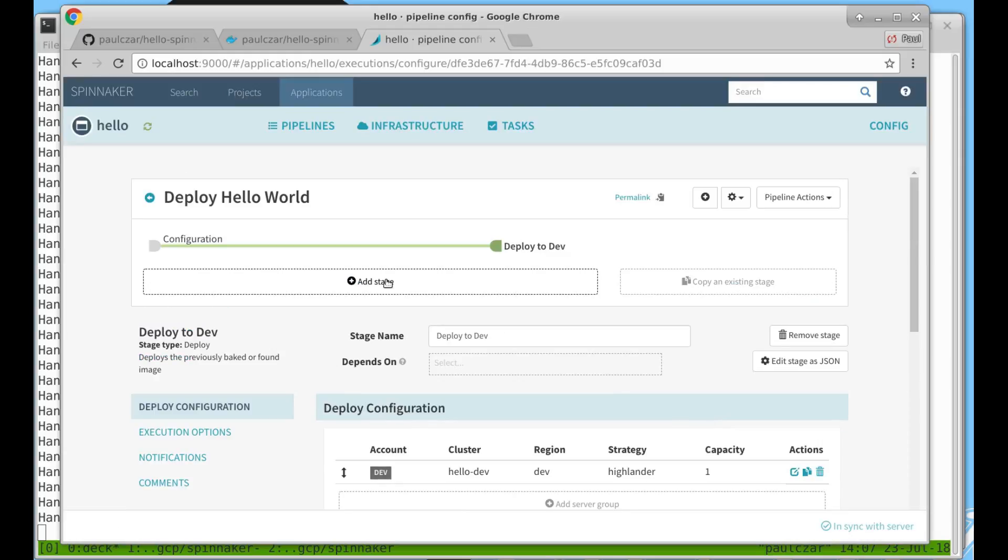Now we want to publish all the way to production but we want a chance to test the application before we do. Ordinarily I would put some testing steps in. Instead I'm just going to ask for a human interaction.